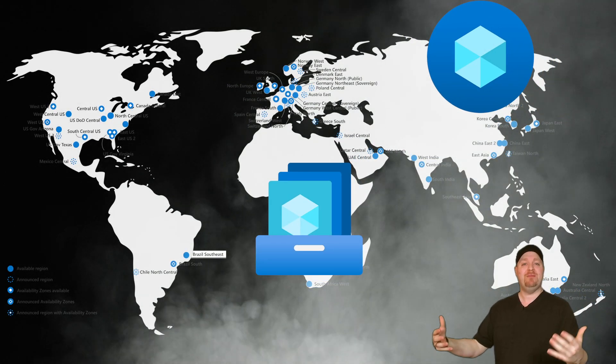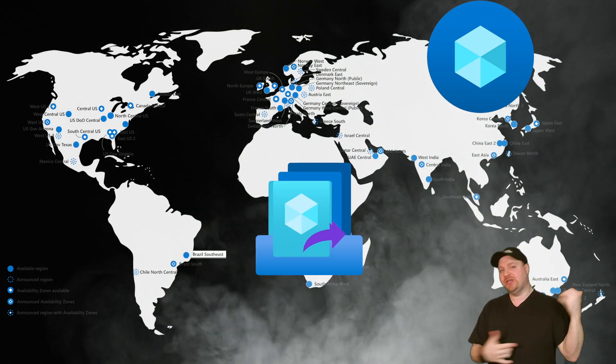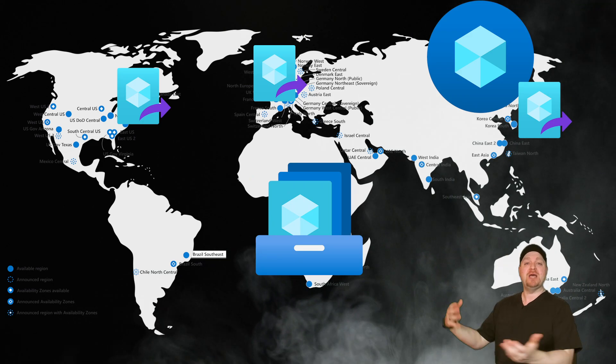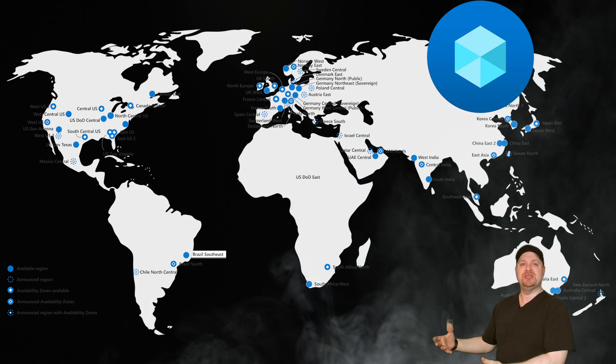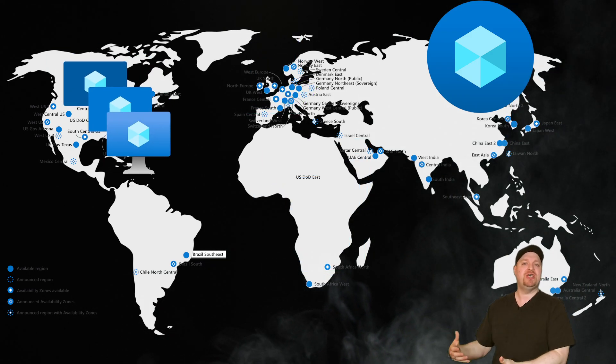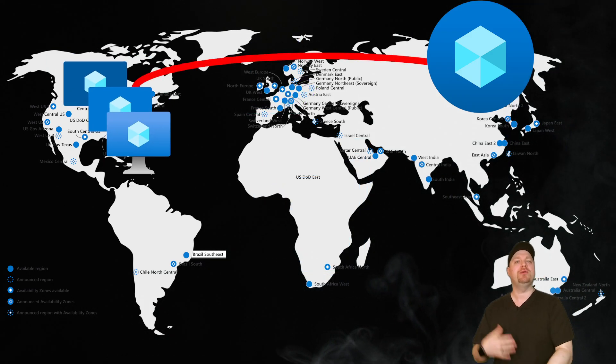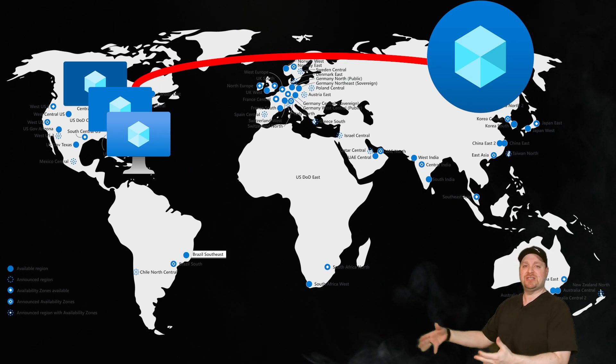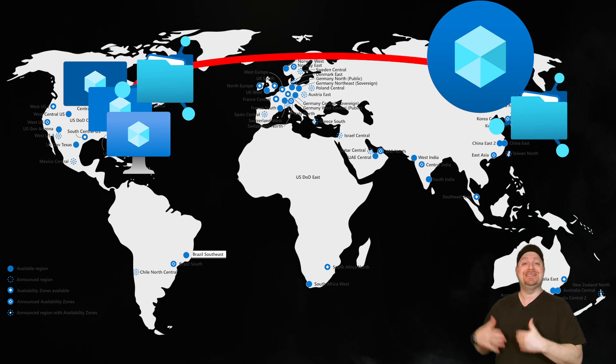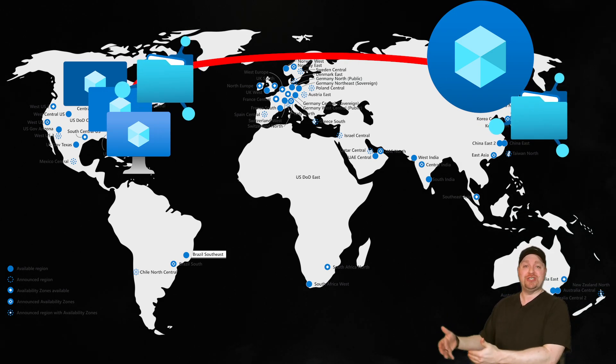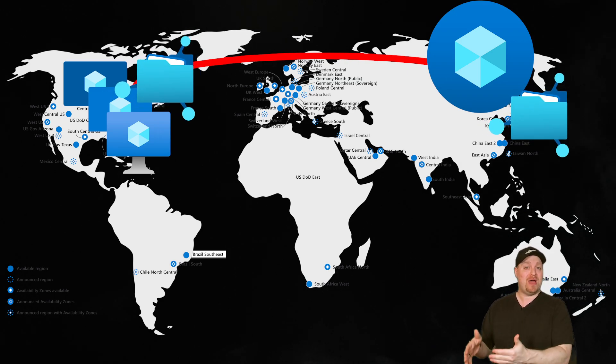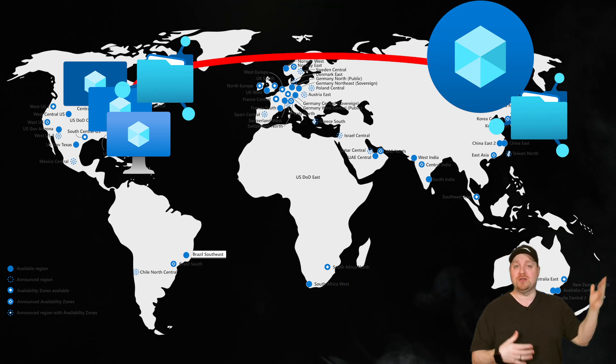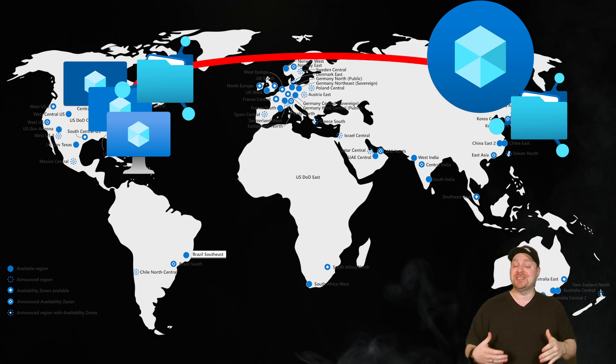Your images will already be replicated to your DR region, build other virtual machines in your DR region, join them to your host pool.